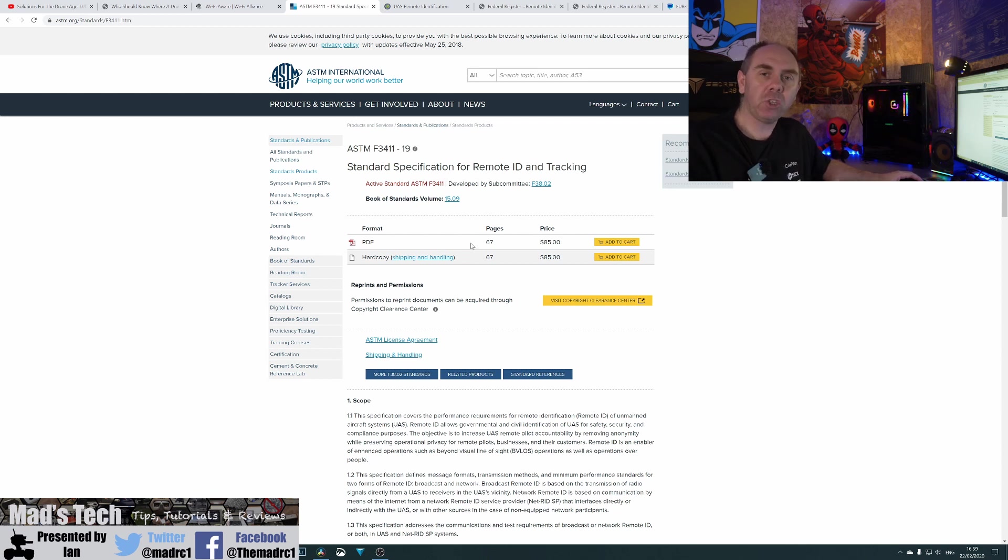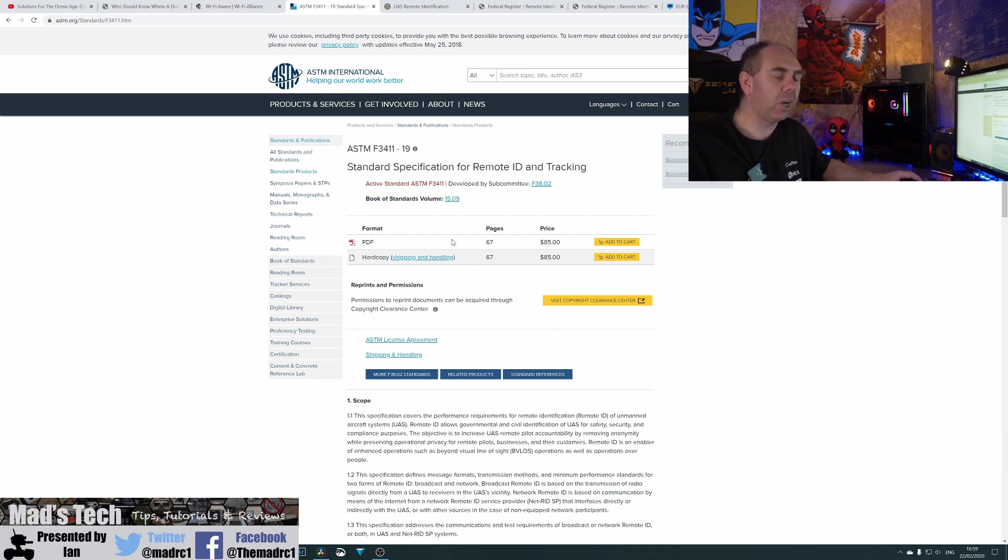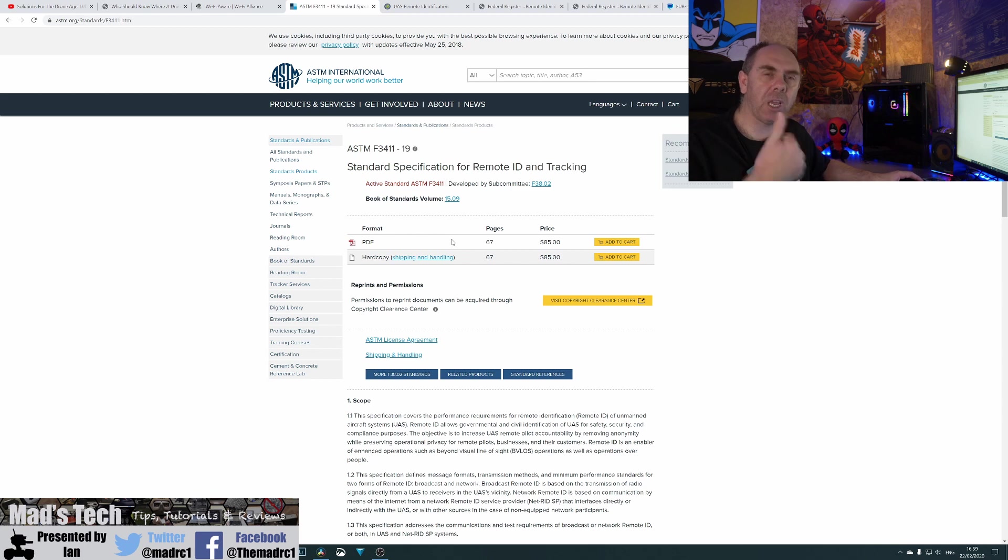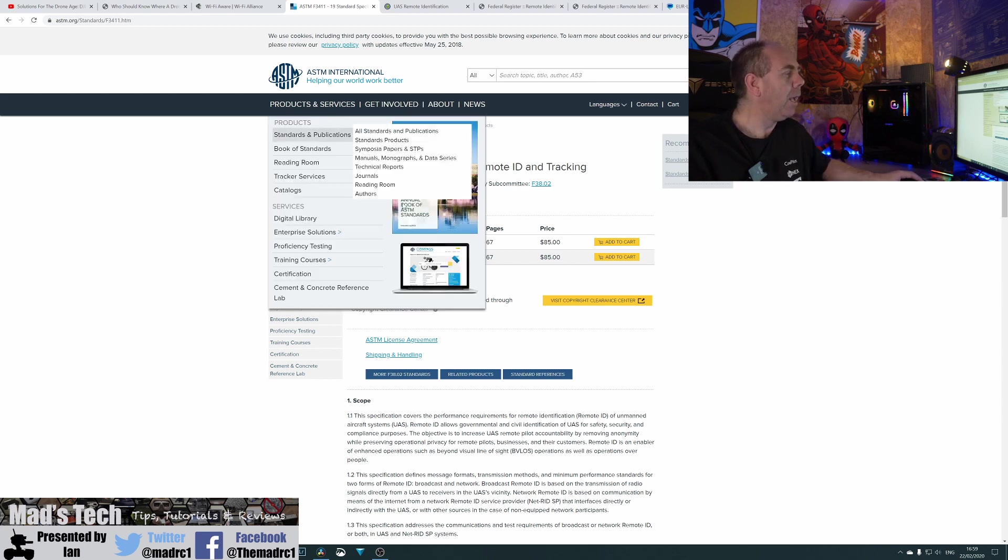I have no intention of spending £89 just to be able to read what the specification is. And there is some irony that they want to charge you £85 to get hold of a specification that's meant to be open for everyone to have access to. A little bit interesting, that.